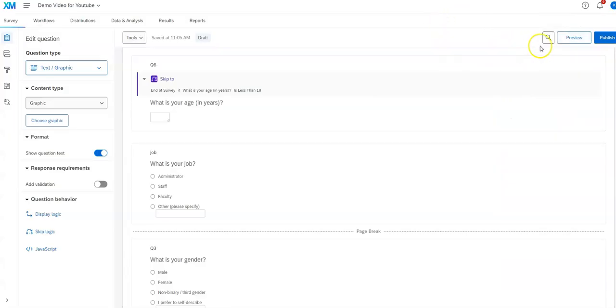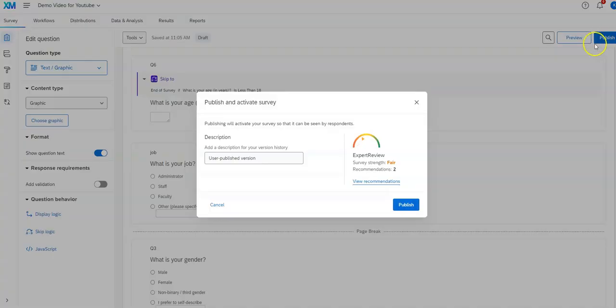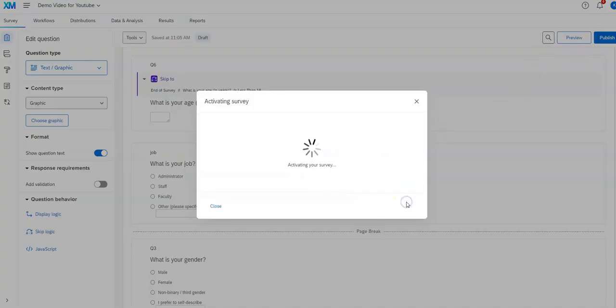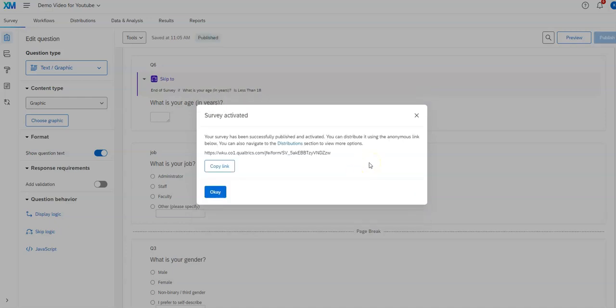Once you're done with that you want to hit publish. It'll give you a review and often some recommendations. This survey is something I was using to demonstrate some features.